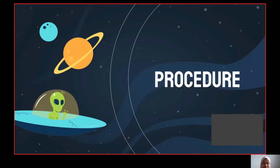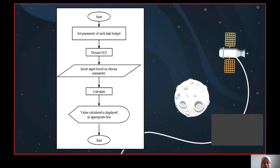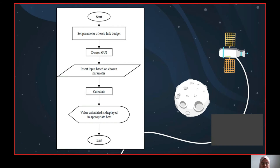I am Noor Hazirah Abdul Azar, and I will continue with the procedure and results. This is the flow diagram. First, type the 'guide' command in the command window and the GUIDE Quick Start window will appear. Click on 'Create new GUI' for the GUIDE templates, then click on the blank GUI which is the default, and a blank figure will appear. After that, design the interface of the link budget calculator.